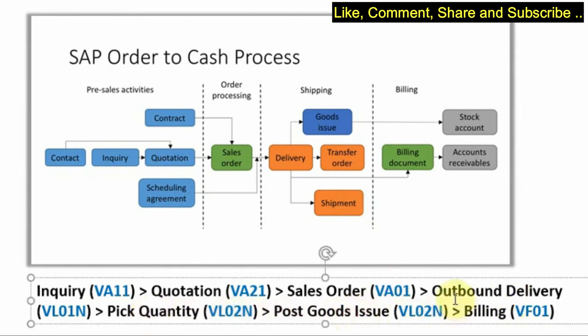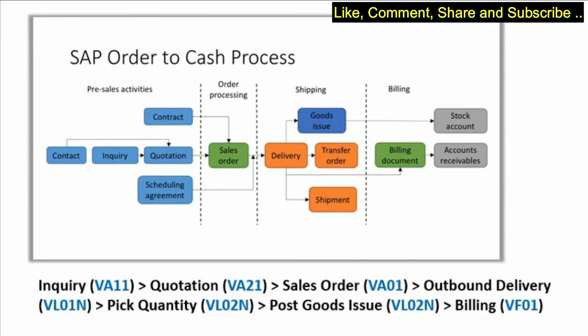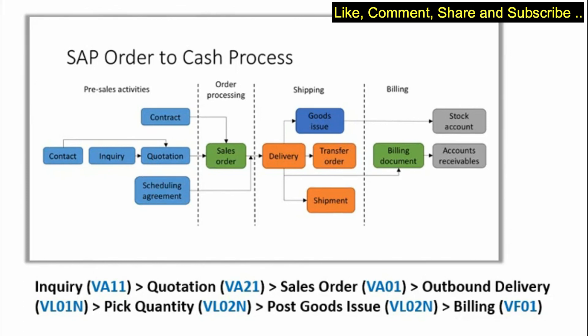So in one video you will be completing all the three steps. In the next video we would check the creation of outbound delivery, we would also try to pick the quantity and also do the PGI via VL02N. See you in my next video, till then take care and goodbye.